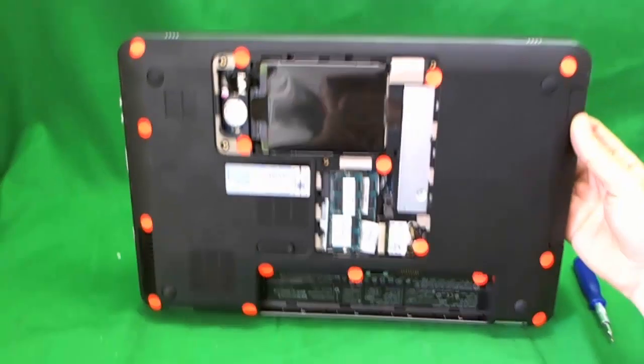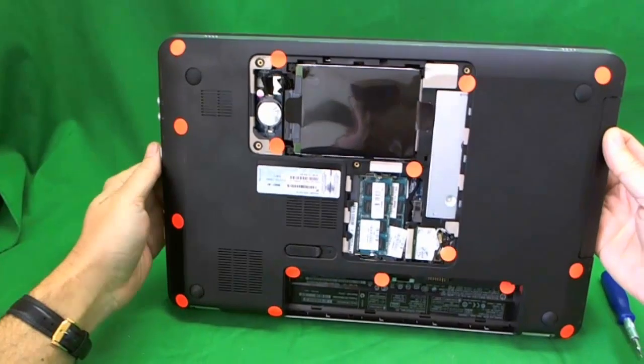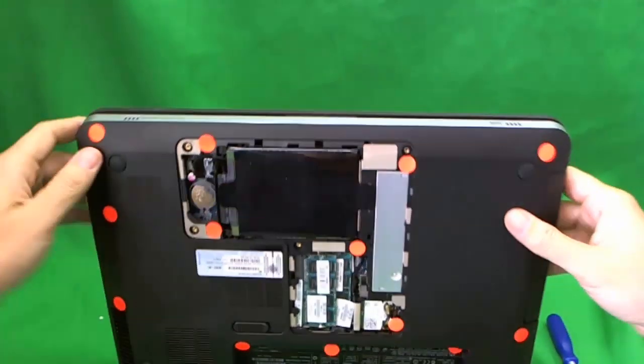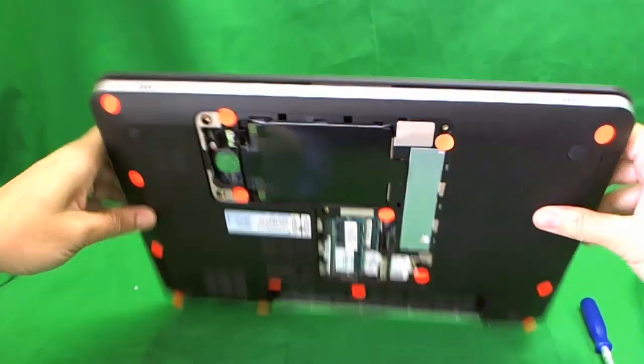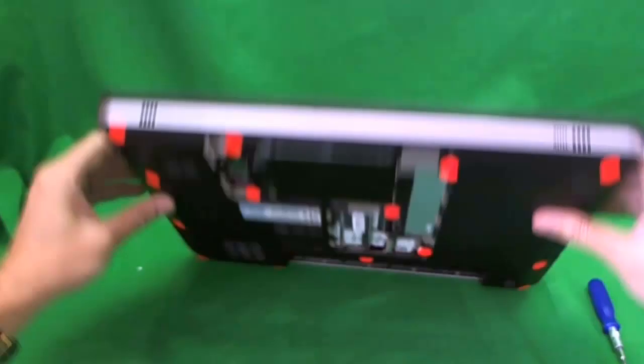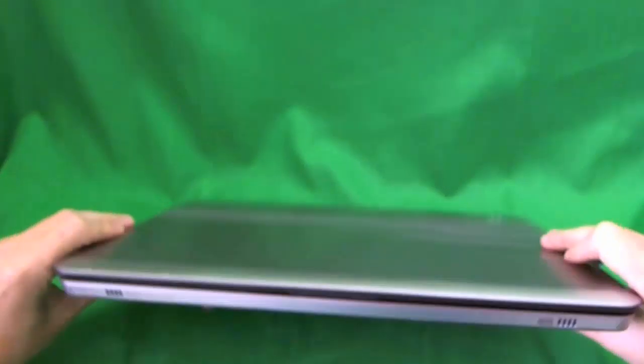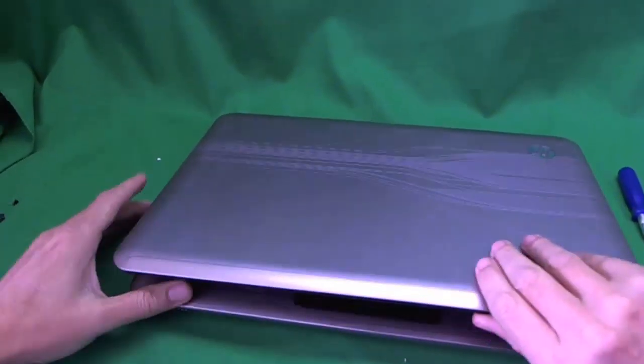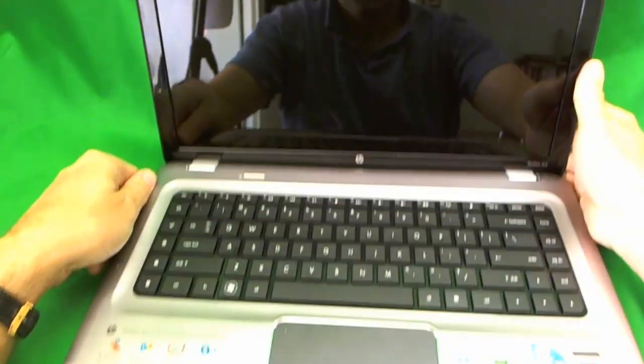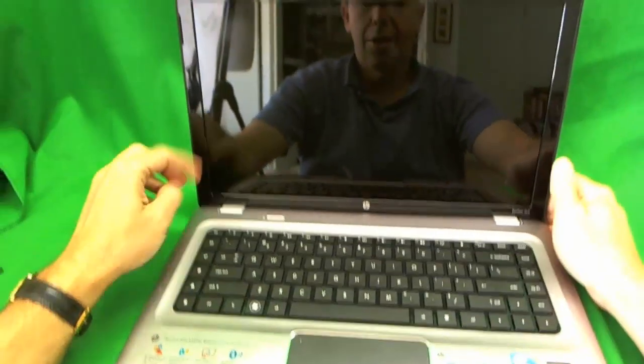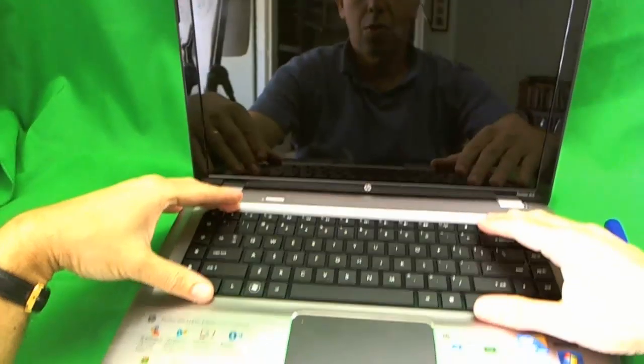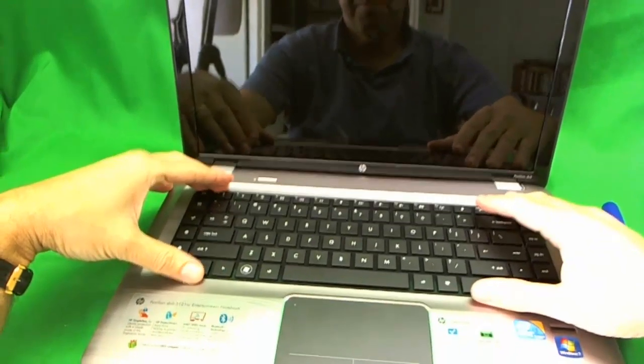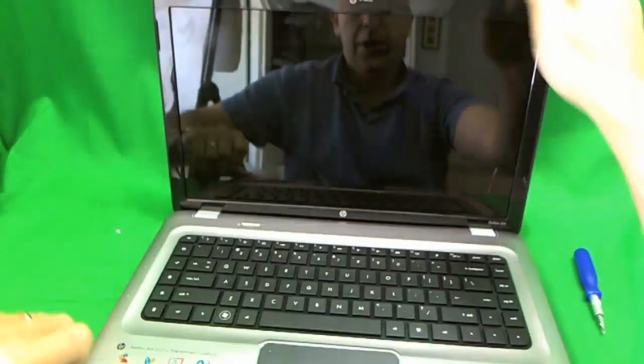Once you remove the screws, you go back on top of the computer and the next thing is you need to remove the keyboard. Oh, one thing I forgot on the bottom.